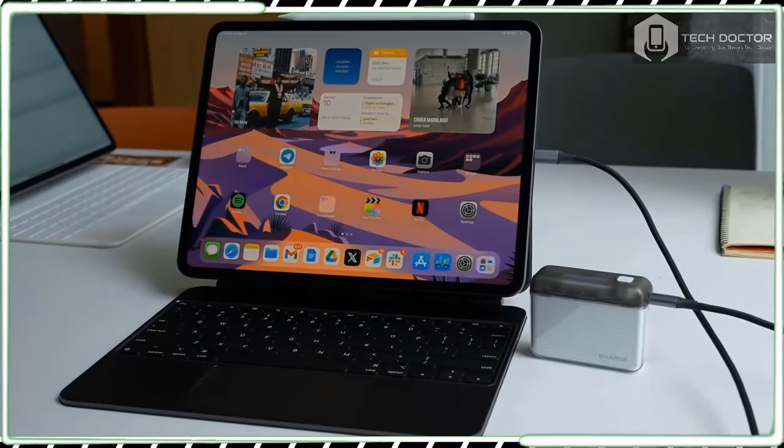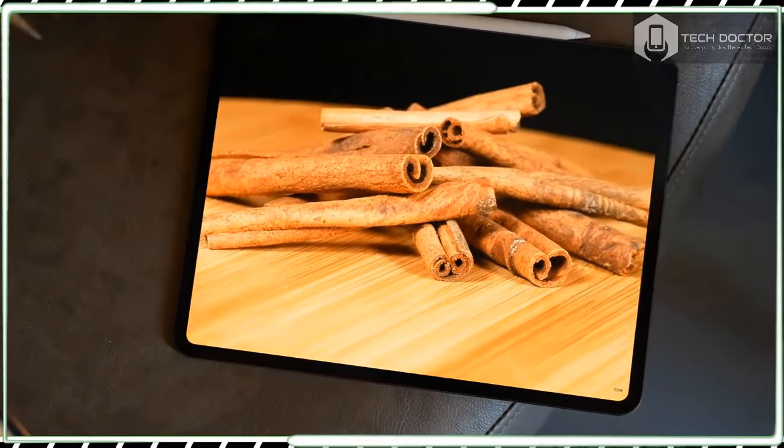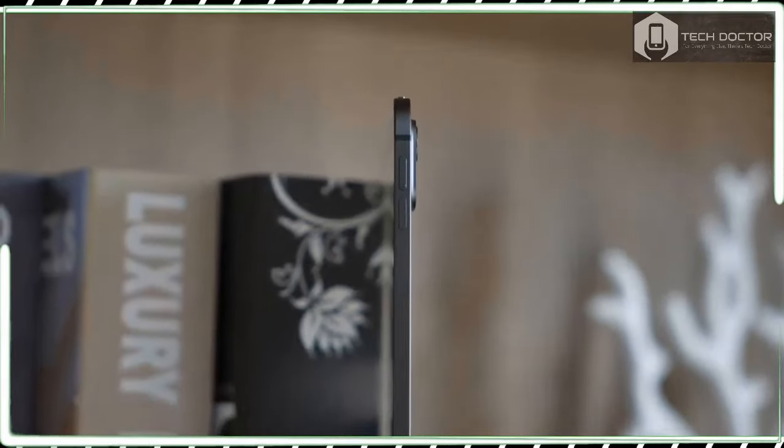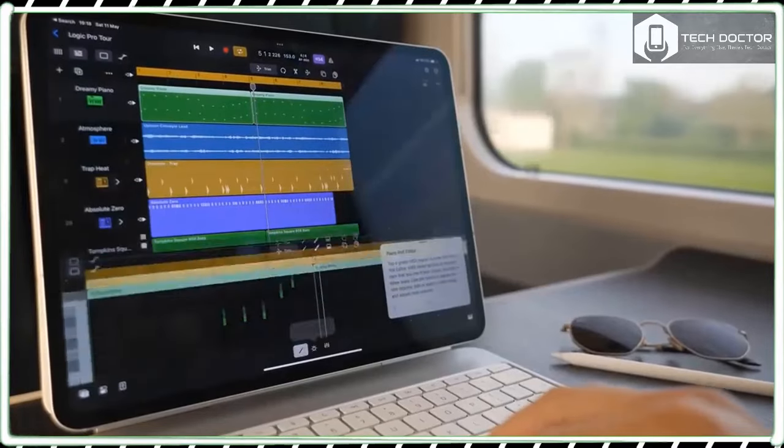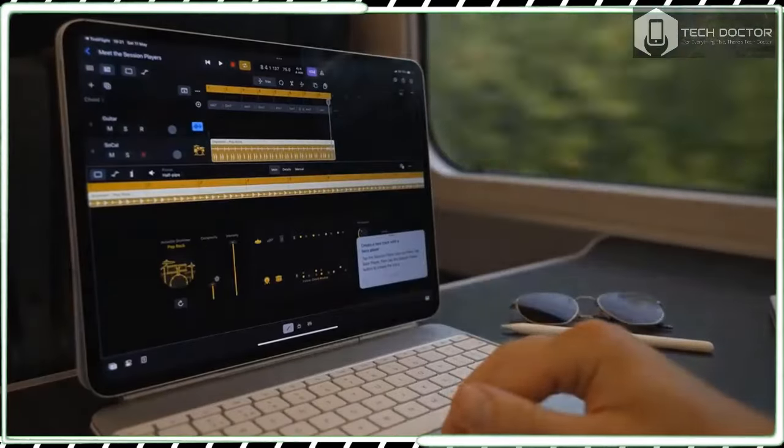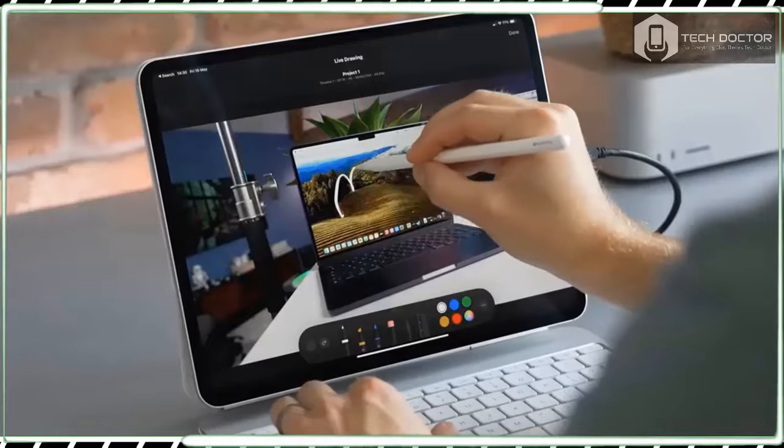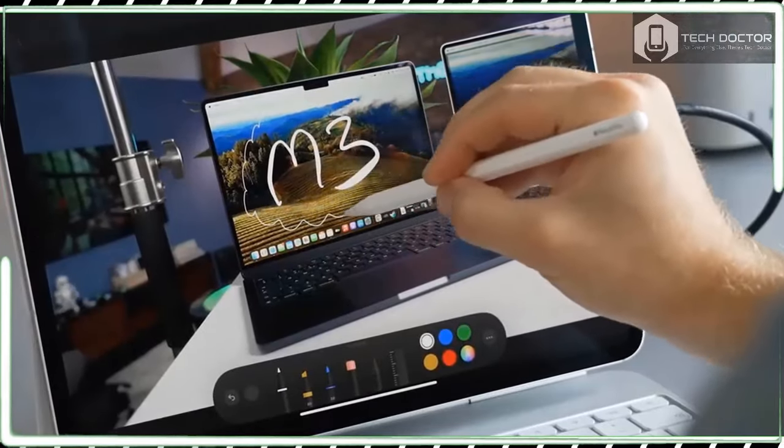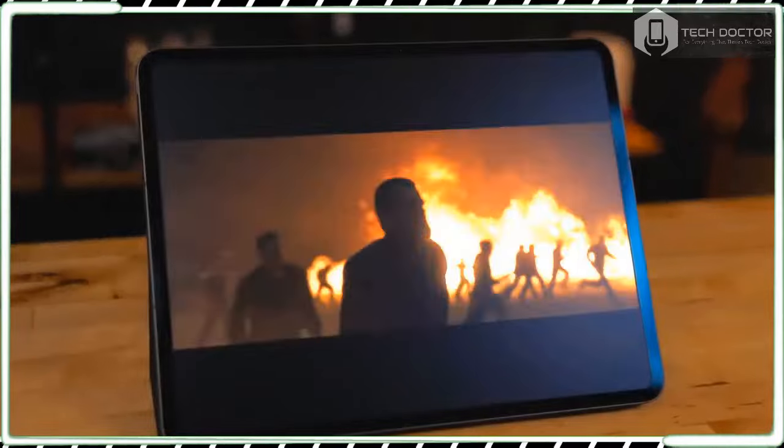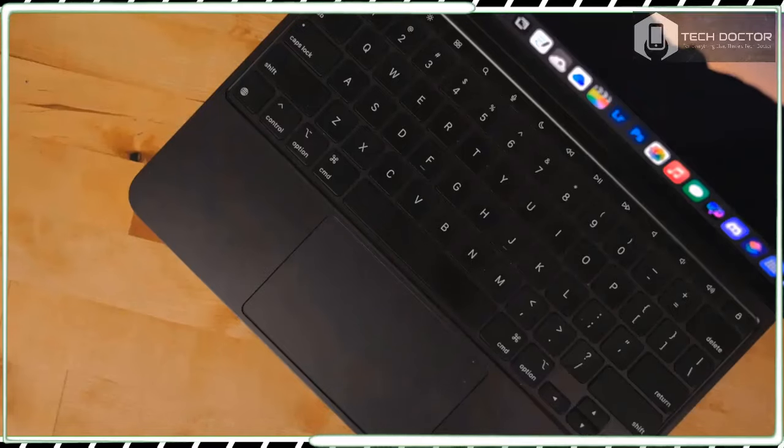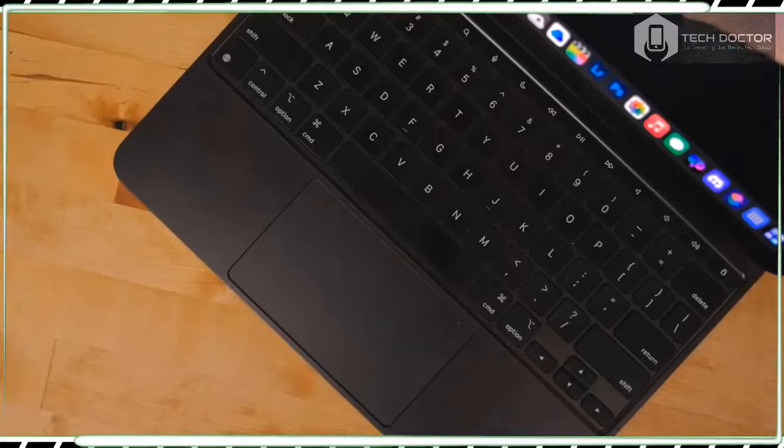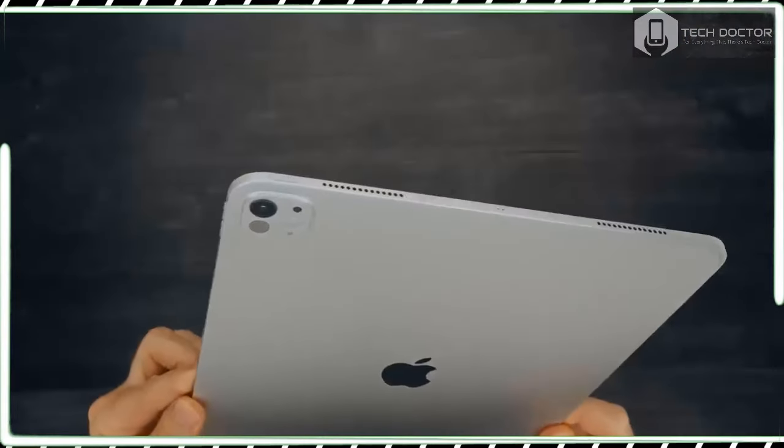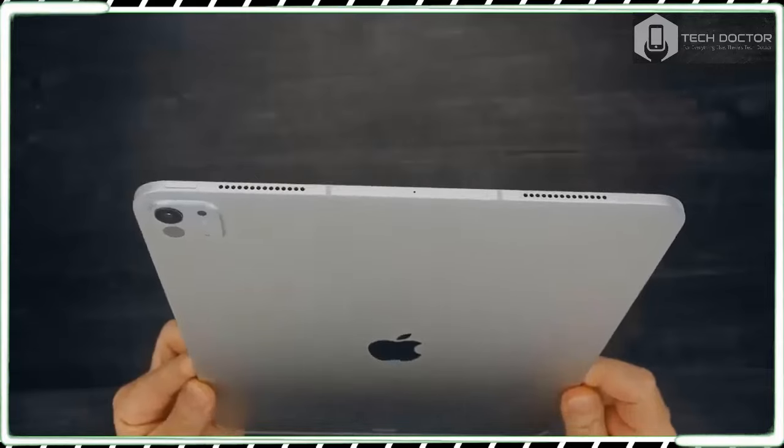For a start, along with the lofty specs, features and performance claims Apple is making for the iPad Pro 13-inch comes an equally sky-high price tag: $1,299 for the base model and $2,599 for the max specs model. That price immediately puts it out of the reach of many people and this is clearly not a tablet that's designed for just browsing the web and watching videos on the couch.